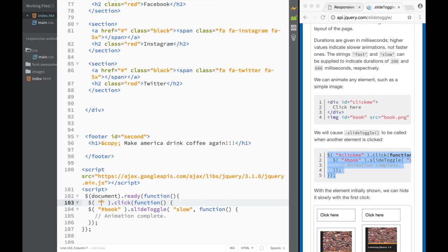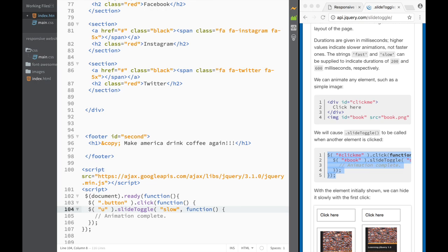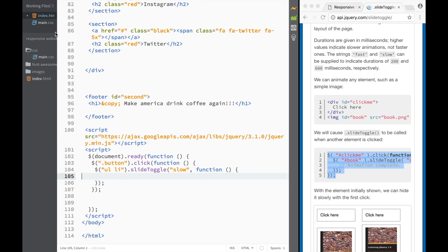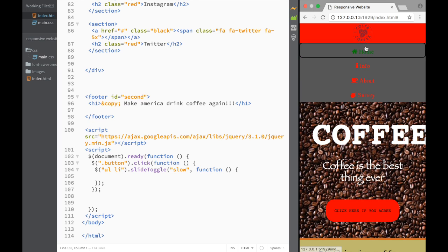I'll change the selector to our button, and also change the target to the ordered list items. We can delete that comment, save, and close that tab.